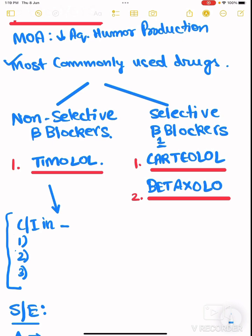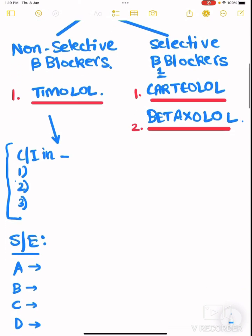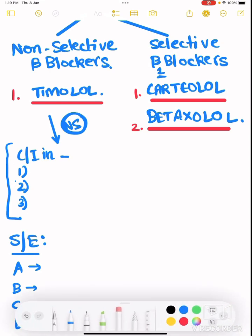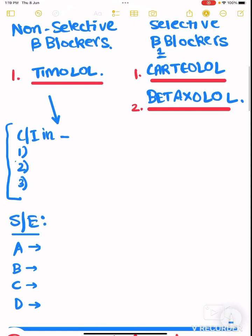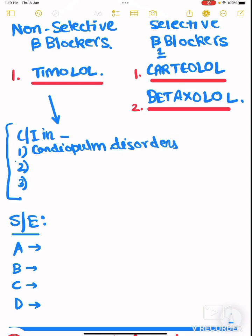Since timolol is a non-selective beta blocker, it has some contraindications. The contraindications are cardiopulmonary disorders, asthma, and coronary artery disease. Selective beta-1 blockers can be used in these three cases.